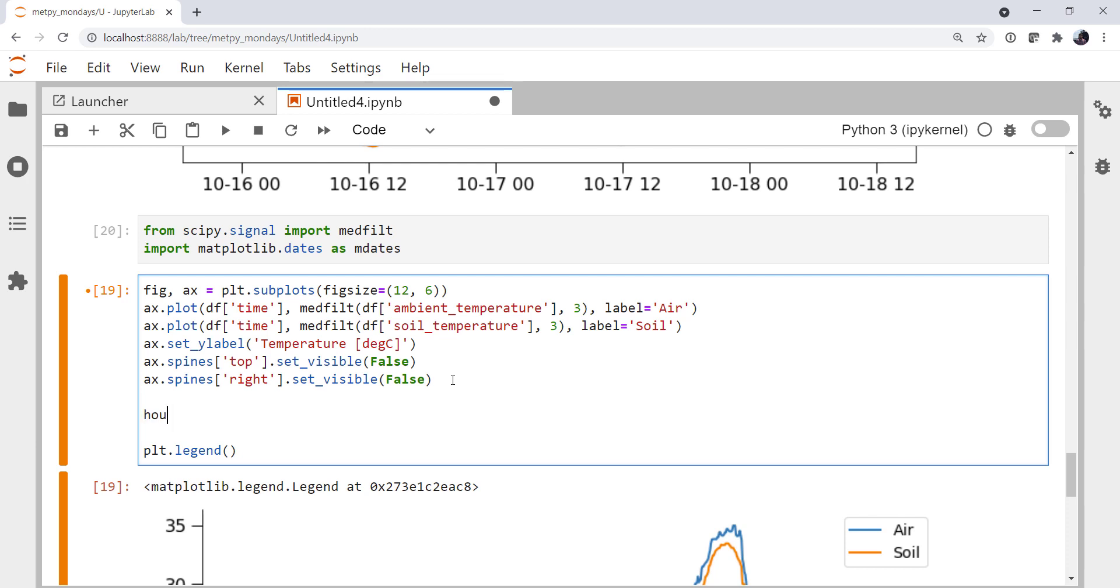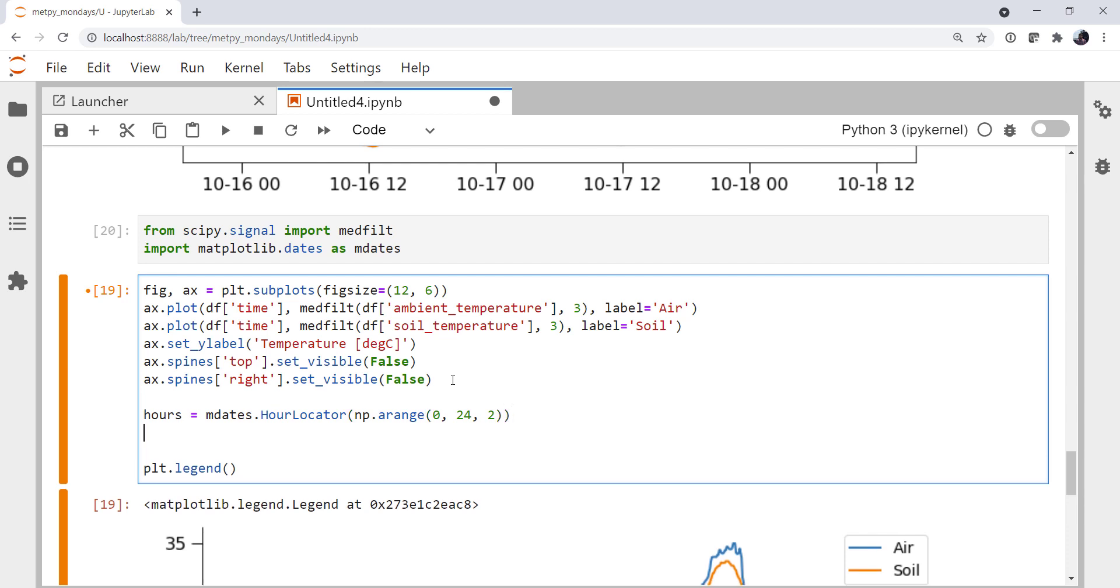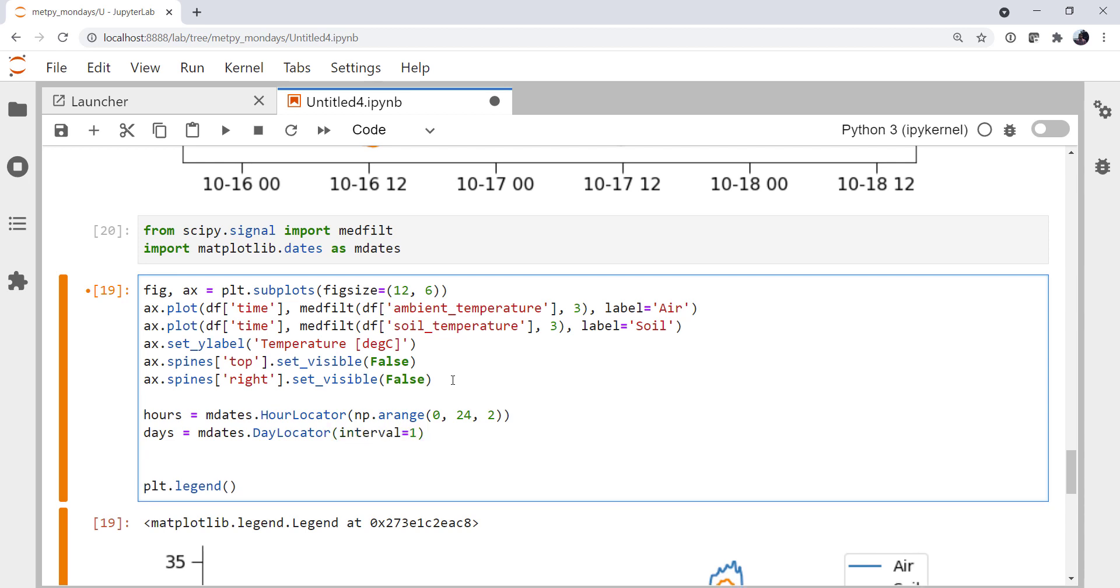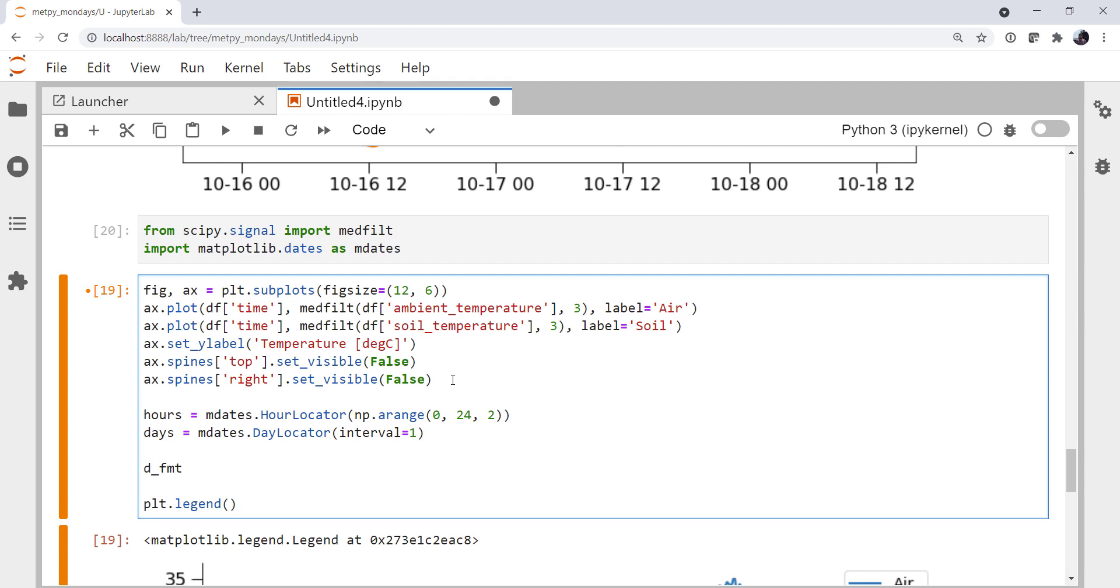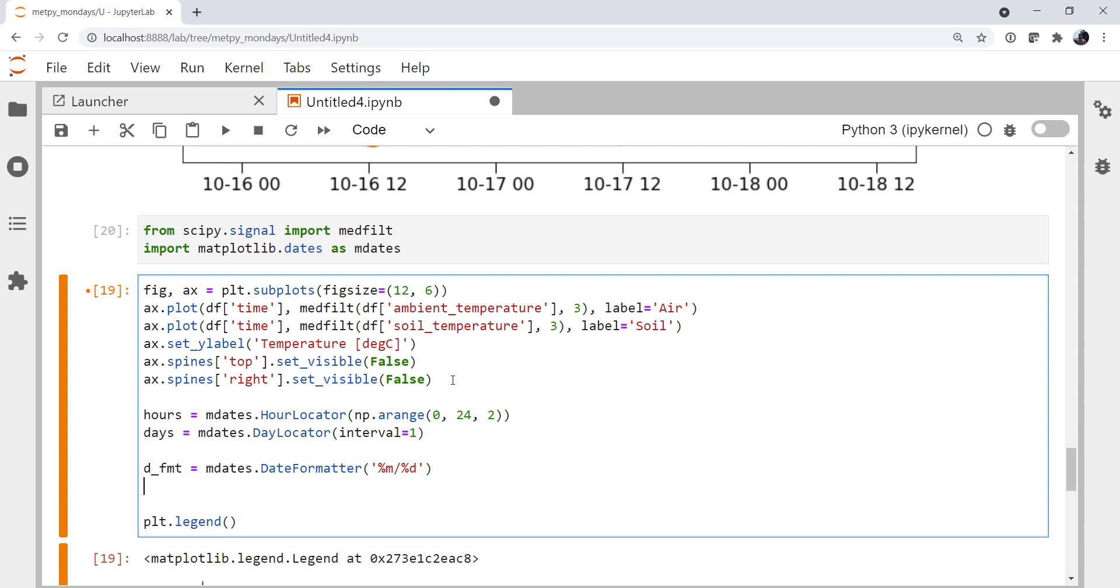All right. So first we need to create our locators. mdates.hour locator. I'm going to use an arange zero to 25, non-inclusive on the top end, two. Actually, we could set 24 there. And with an interval of two. Create our day formatter. Day locator. And we want one every day. Our day formatter is going to be, oh, let's do a month and a day. And then our hour formatter is just going to be the hour.